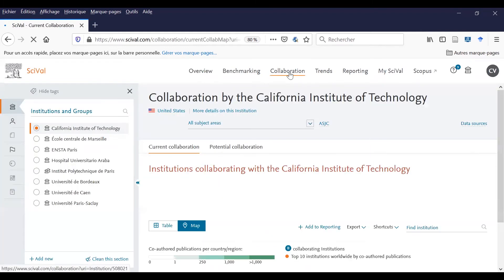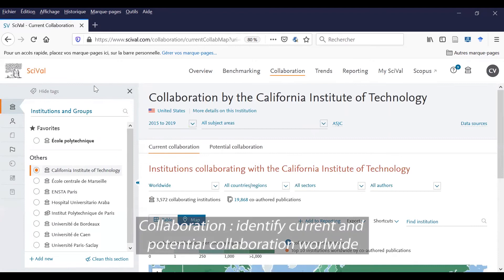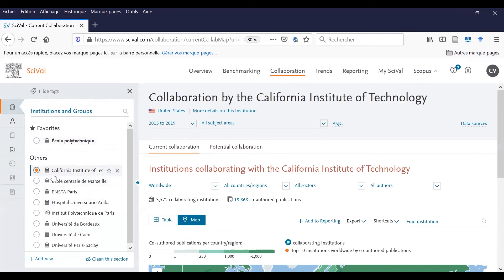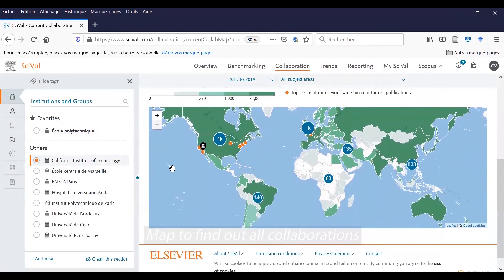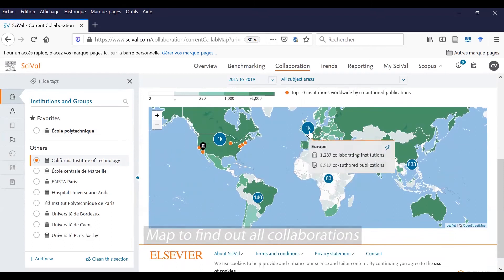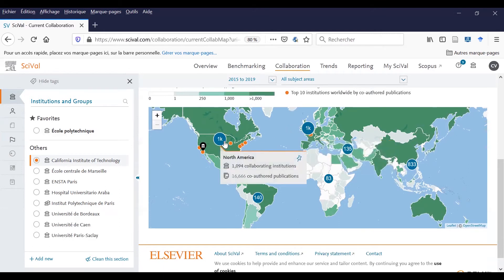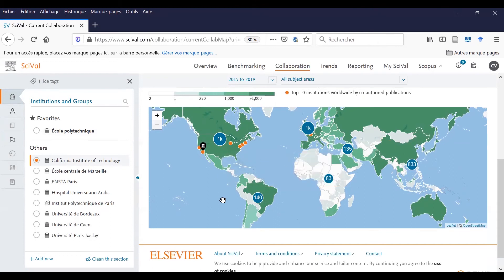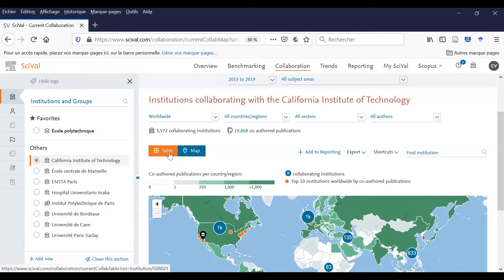Now I will talk about collaboration. Thanks to this tool, you can see the current and potential collaboration of an entity with the rest of the world. If you choose to see the collaboration of California Institute of Technology, you can see this map and check all the current collaborations. In Europe, you can see that this university is collaborating with all these other institutions and co-authors. You can see also this number in North America, in South America, and the rest of the world. You can also add all these results in a tab.